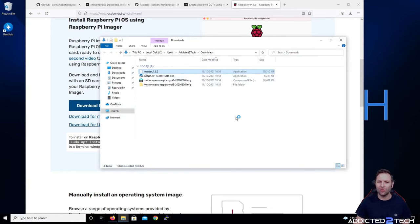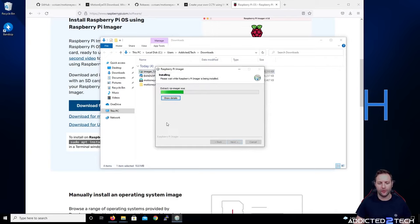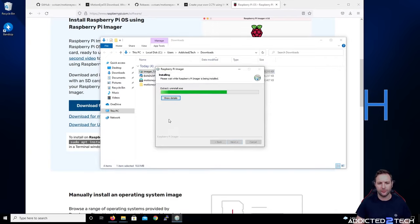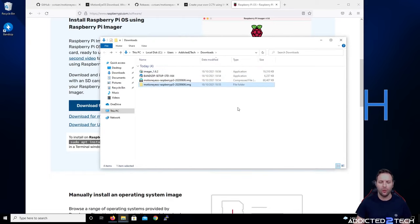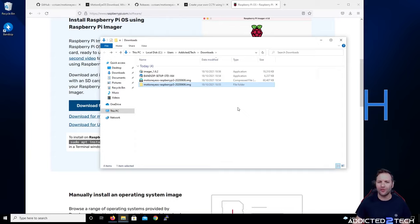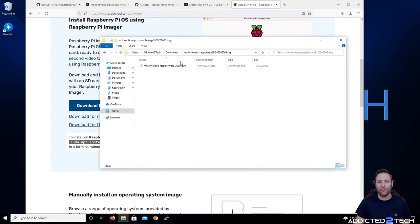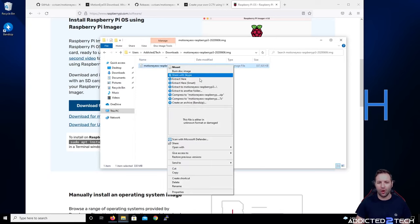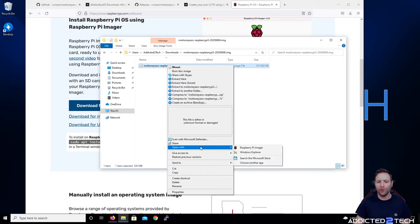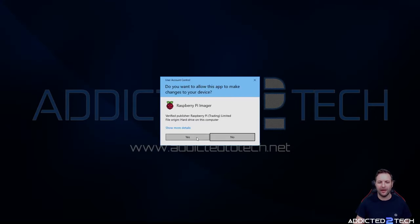I already have it installed so I'm just going to update it — click Yes and Install. Untick Run Raspberry Pi Imager and click Finish. Raspberry Pi Imager has preset images built in, but because we're using a custom image, we go into our folder, right-click the Raspberry Pi 3 image, click Open With then Raspberry Pi Imager, and click Yes.